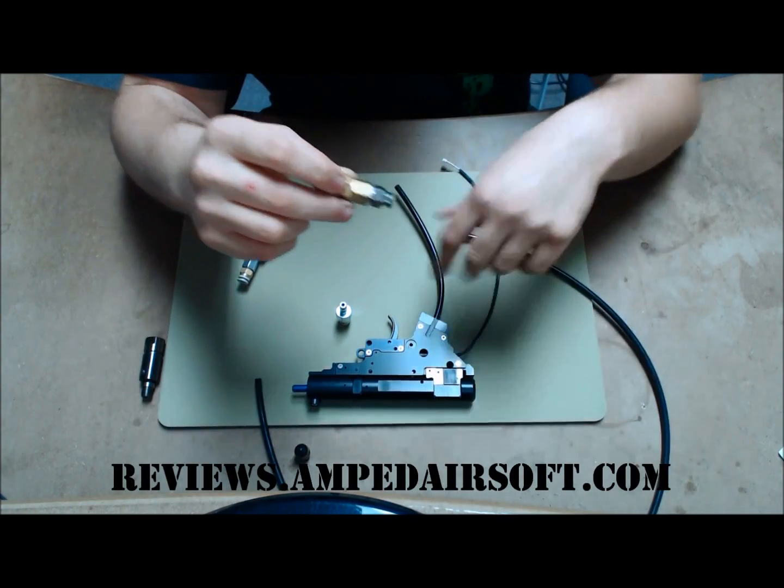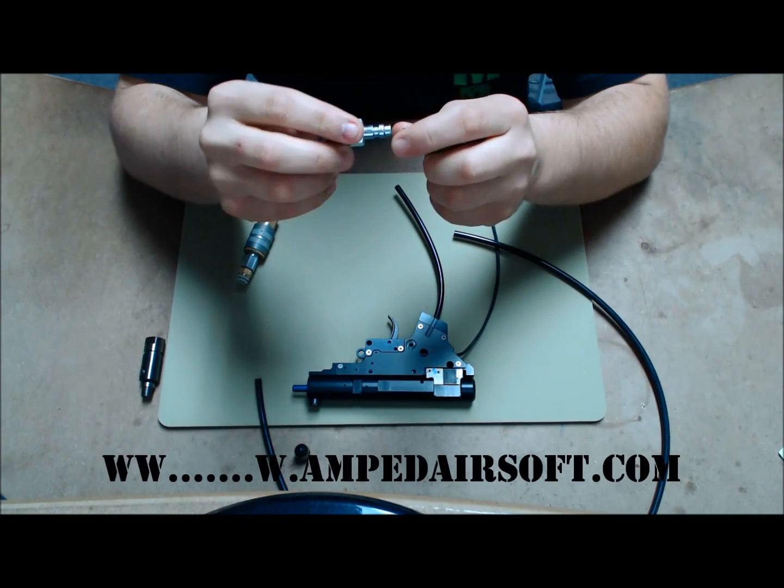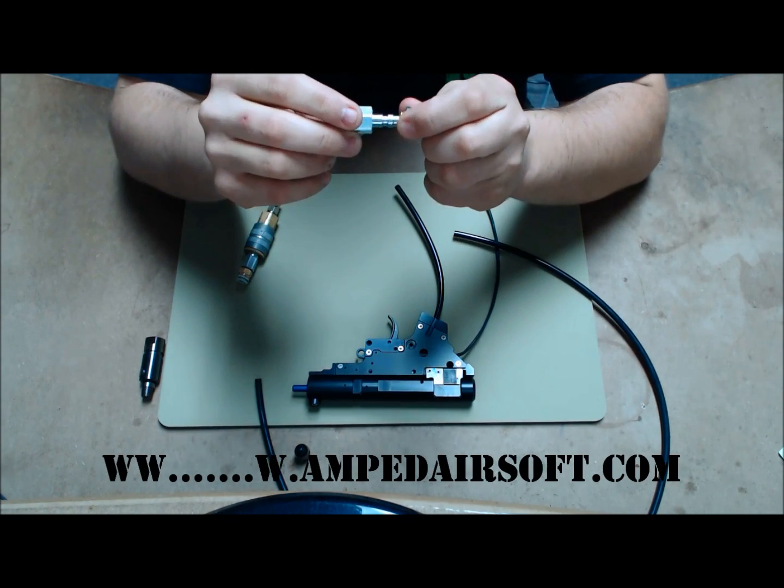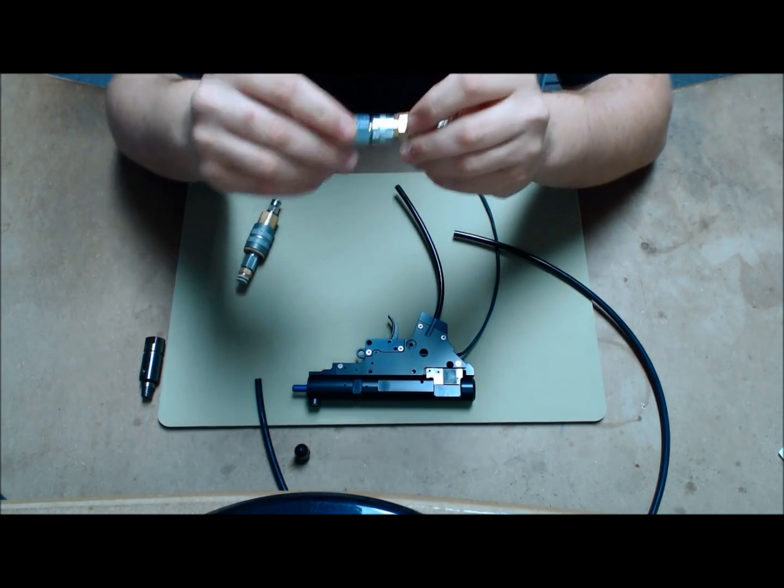If you have any questions, give us a call or check us out on www.ampedairsoft.com. Thanks.